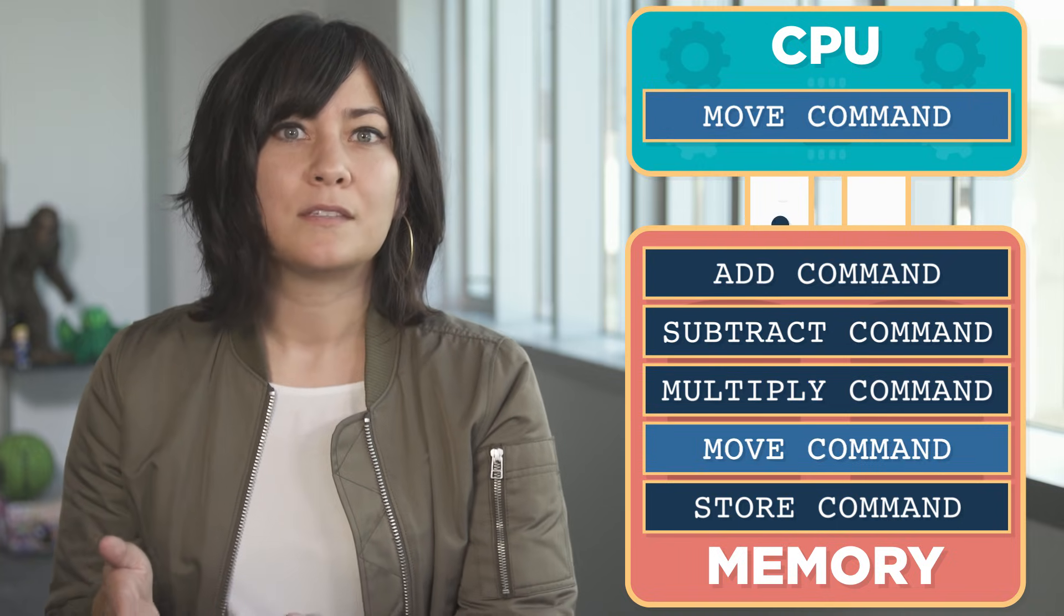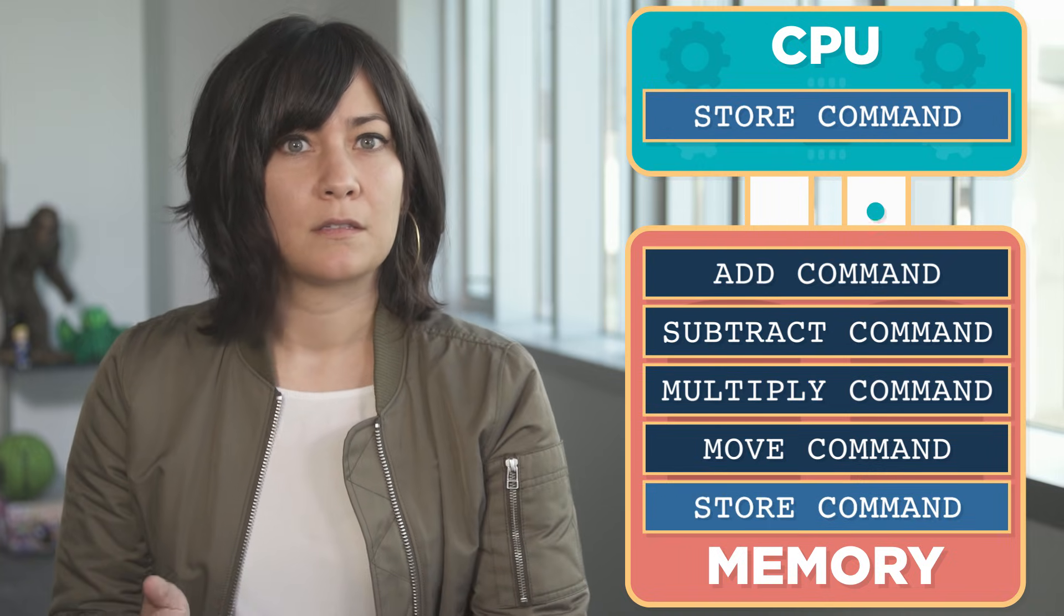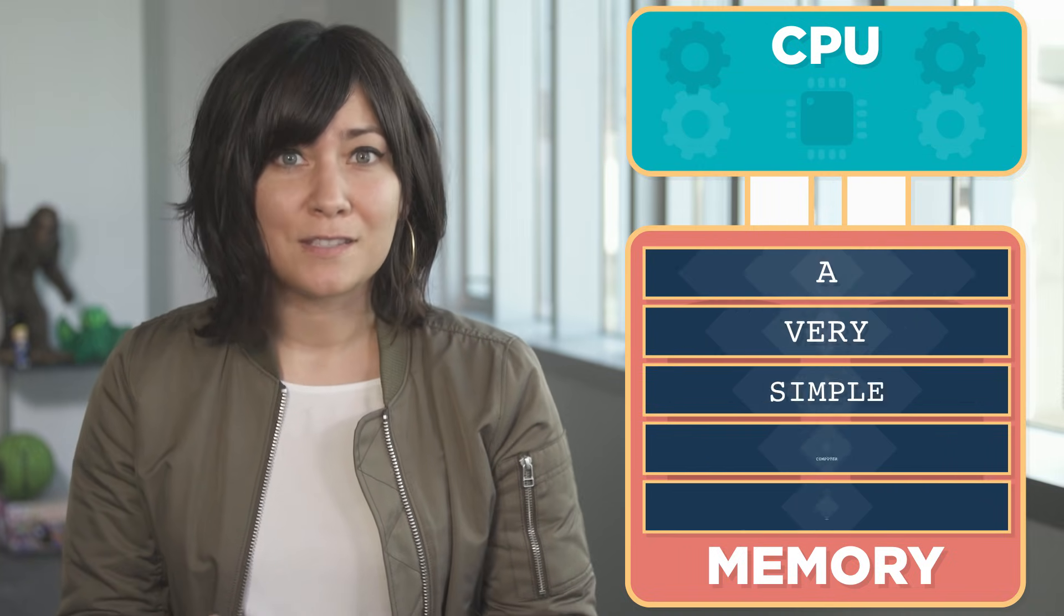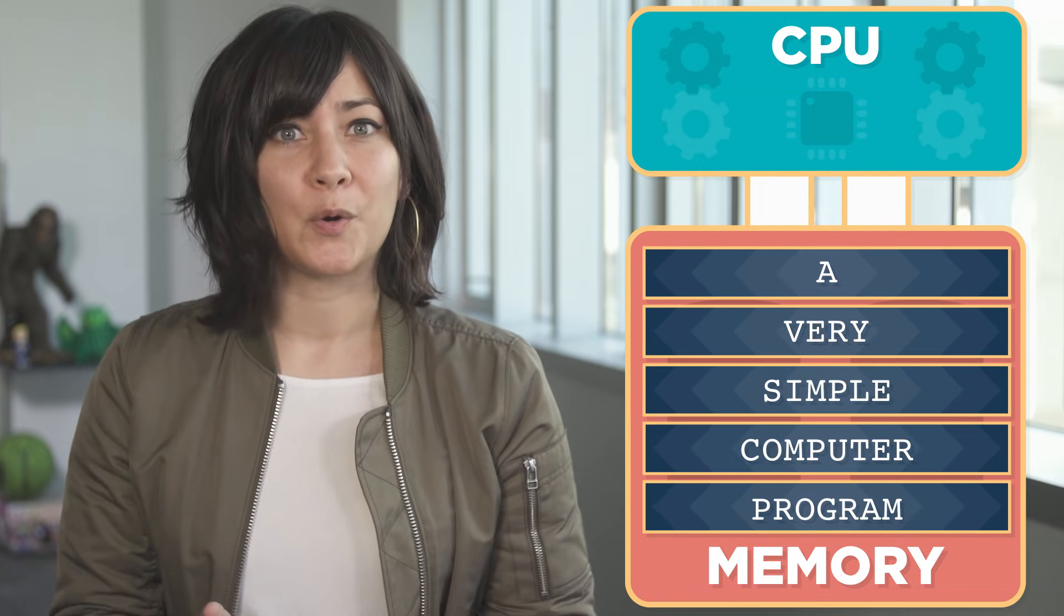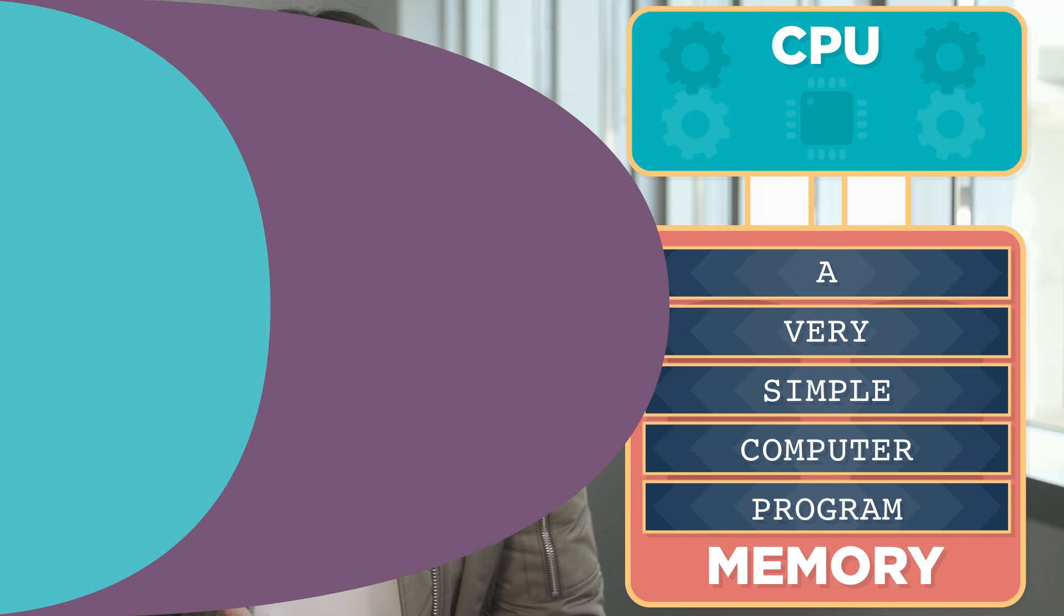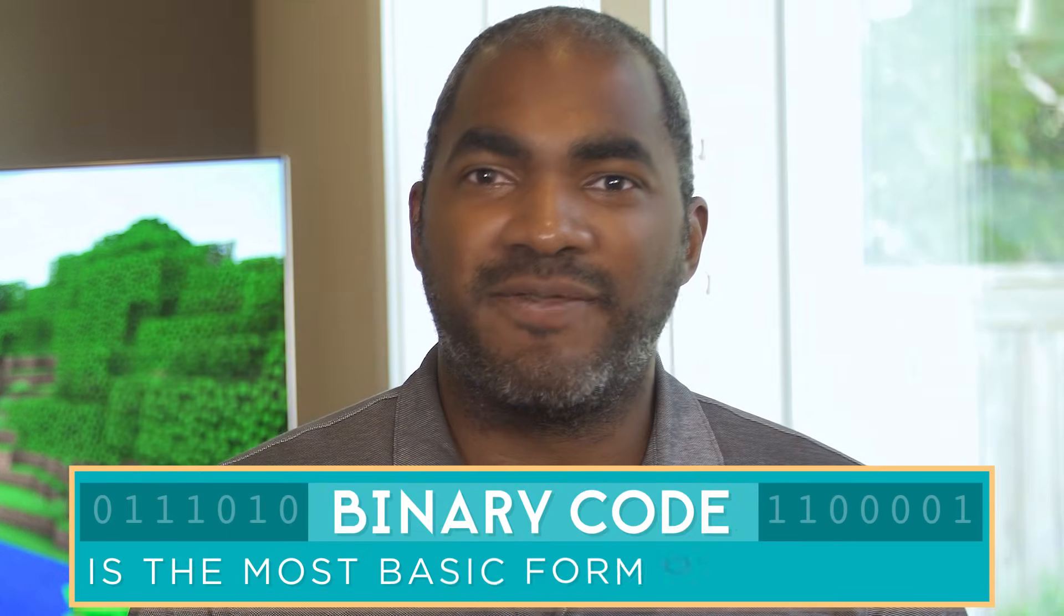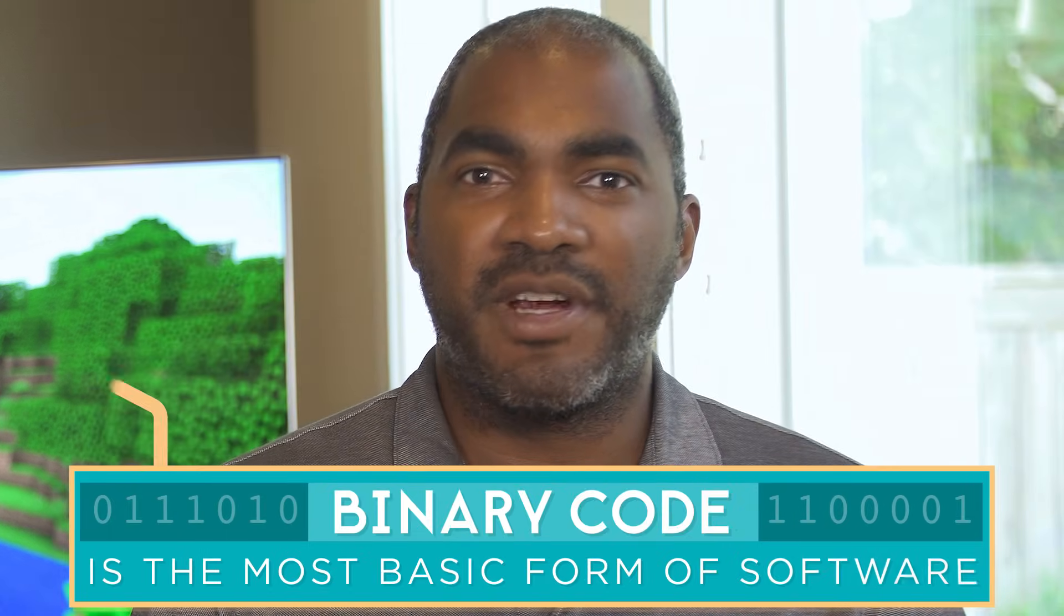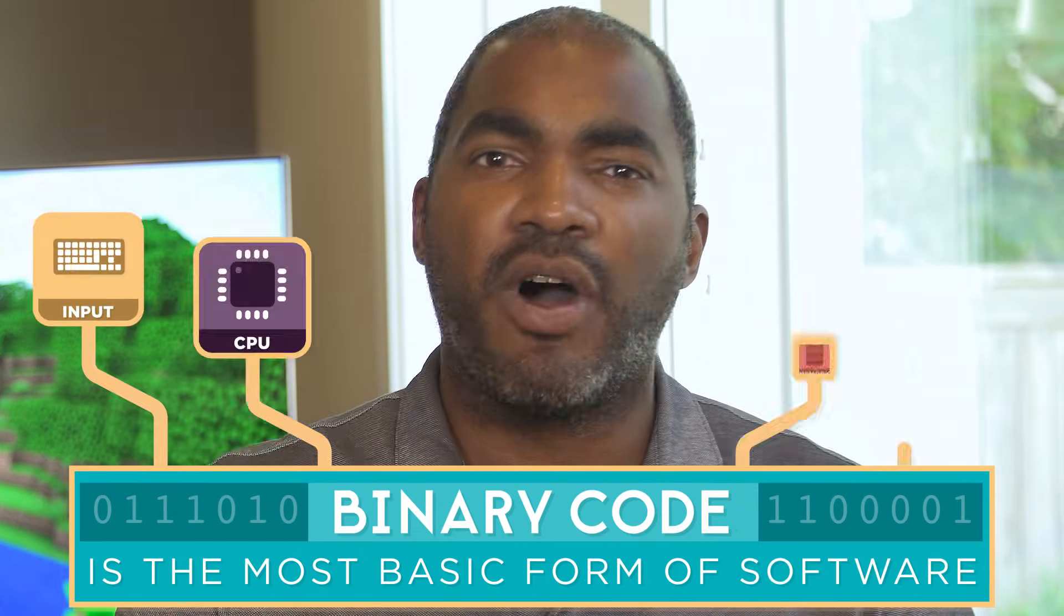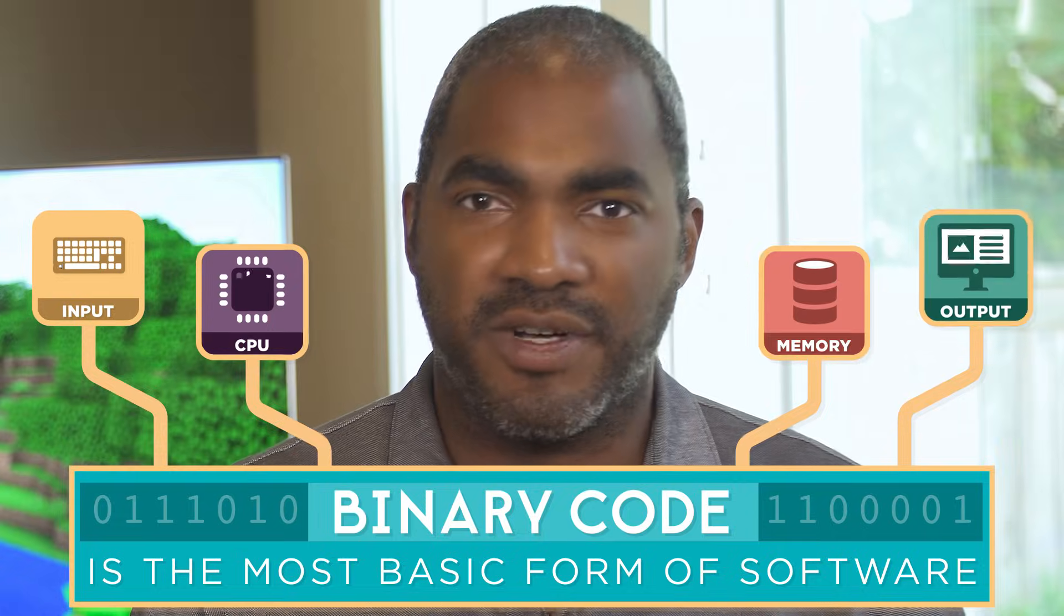This sequence of commands is in fact a very simple computer program. Binary code is the most basic form of software and it controls all the hardware of a computer.